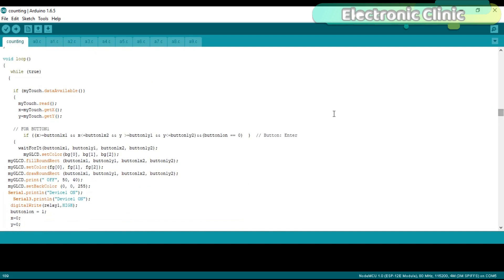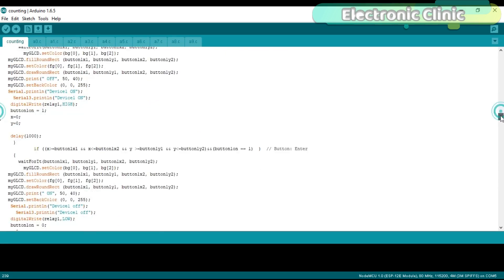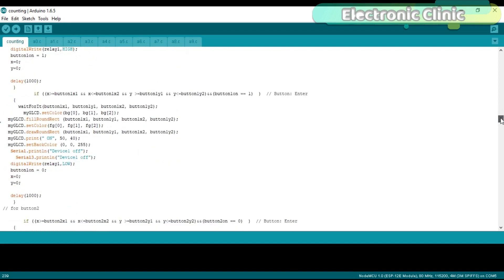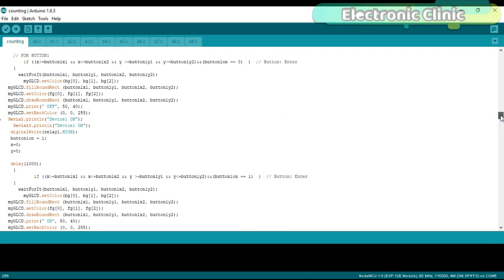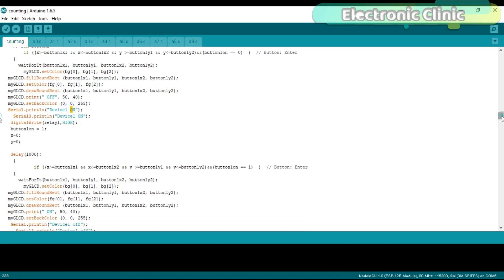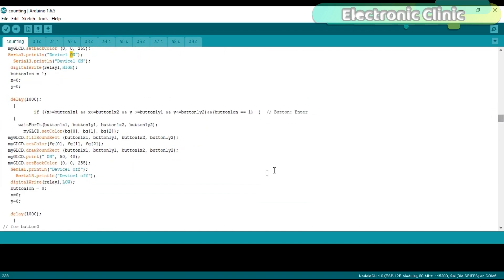In every button function I added Serial3.println function to send the devices on and off information to the Android cell phone application. As you can see for button 1 I'm sending device 1 on and device 1 off and so on for the remaining buttons.